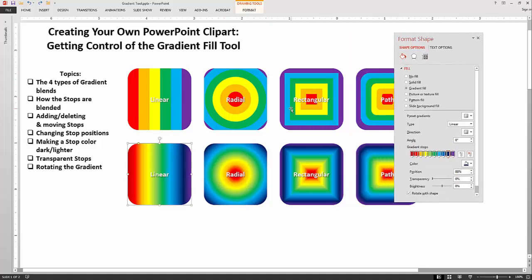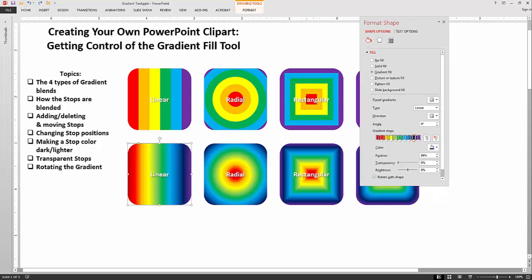The rectangular blend is similar to the radial except instead of going around, it goes in rectangles. The left color on the ramp is the center color and it blends out to the far color. You can also do all four corners in these rectangle blends.